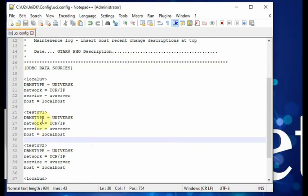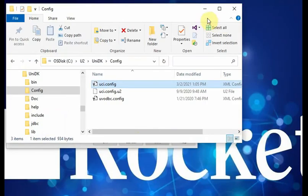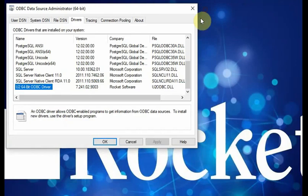After you create the test UV1 or test UV2, you can save it. After you save it, you can go back to ODBC data source administrator tool to create a user DSN or system DSN.